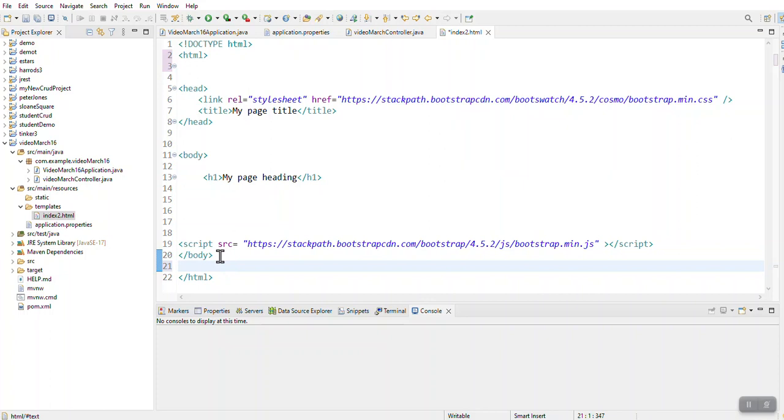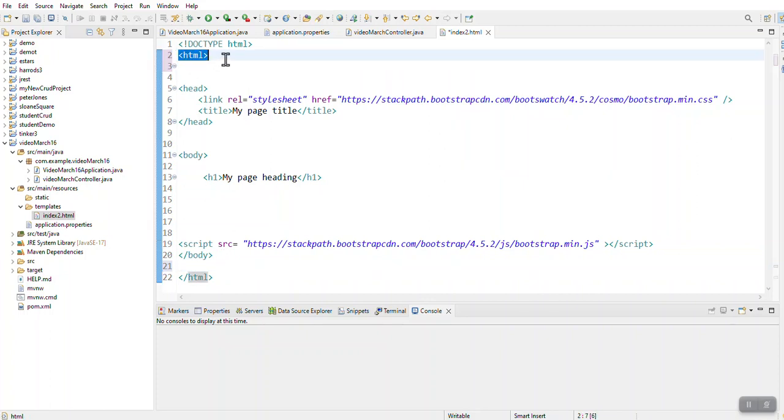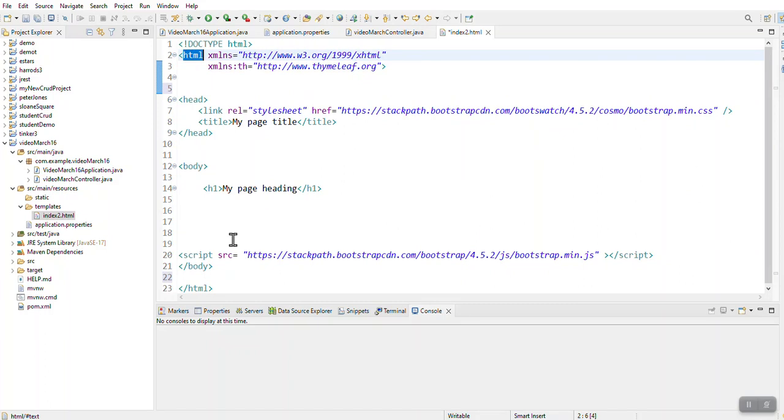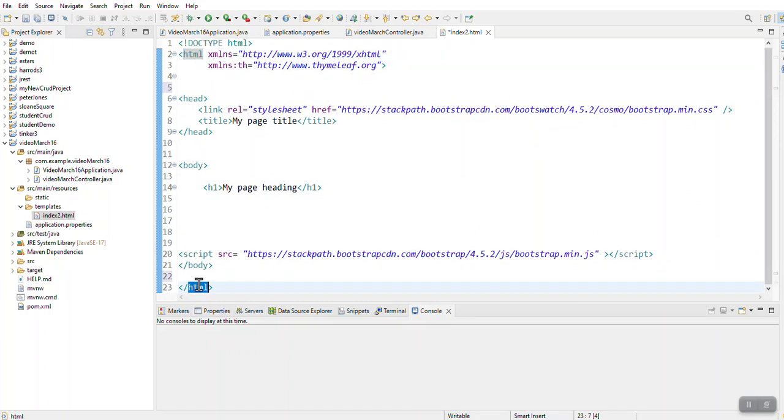But we're going to do it differently. We're going to change my HTML file to also specify that I'm using Thymeleaf. So that code you've got to have. I need to have my open and my close at the top and the bottom of my HTML file.